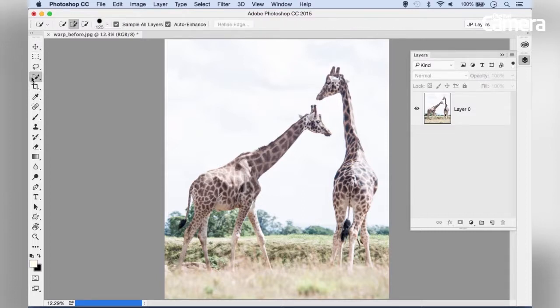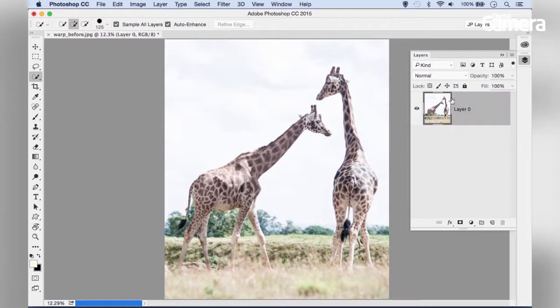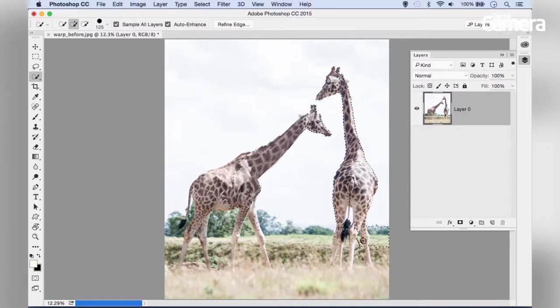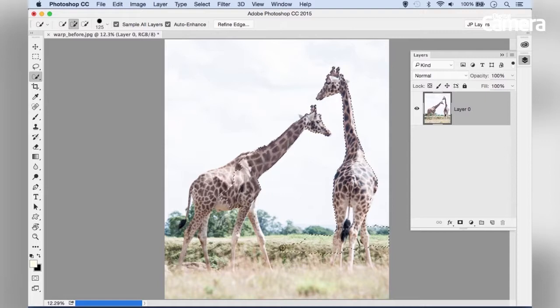We can use any selection tool to make a cutout. For example, use the Quick Selection Tool to select the giraffes' heads, isolating them against the sky.